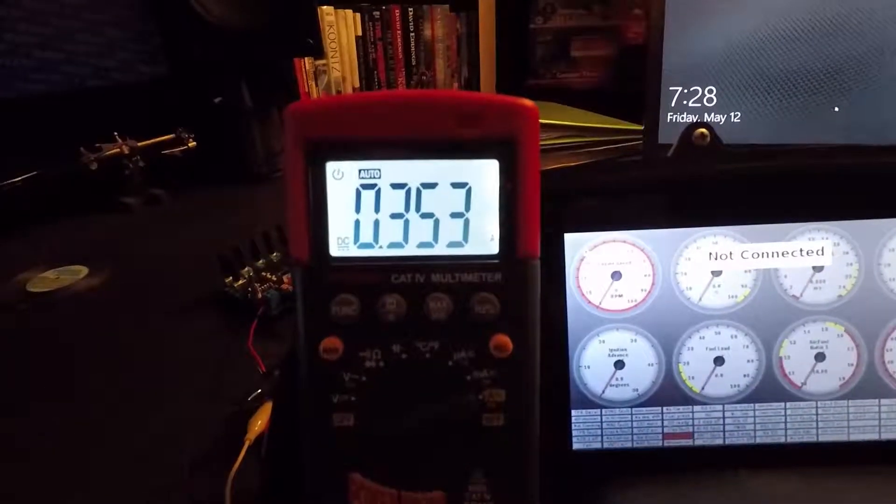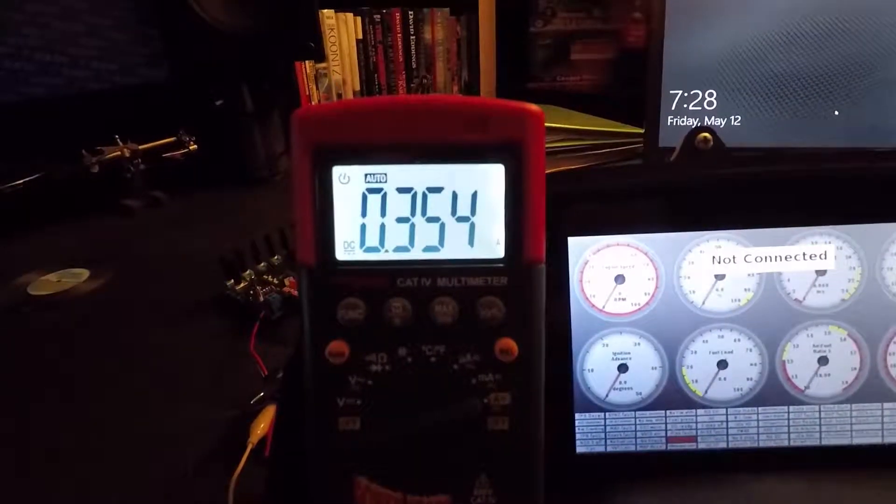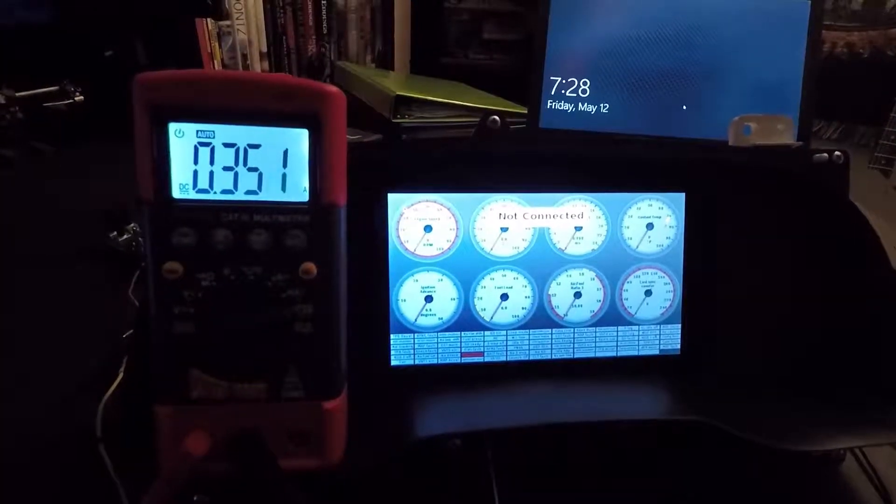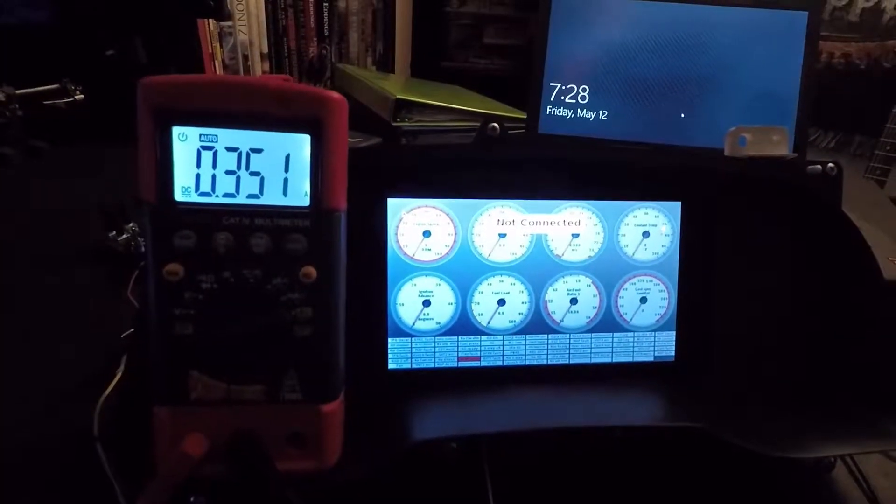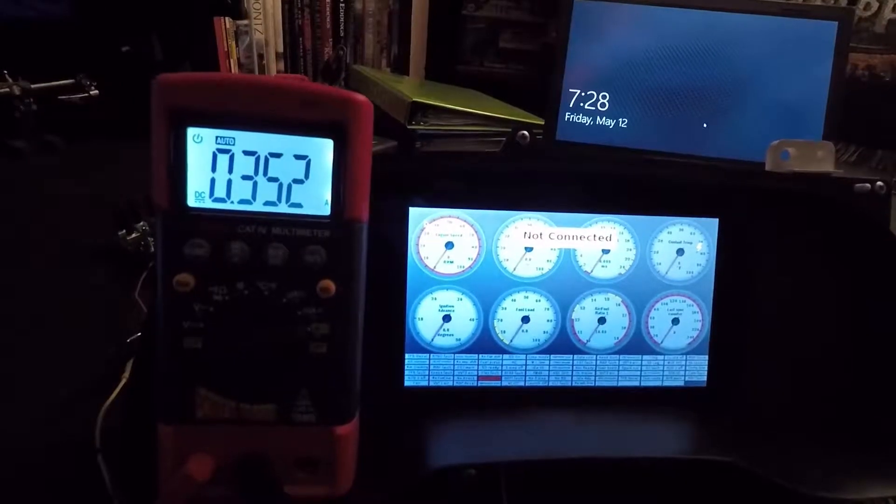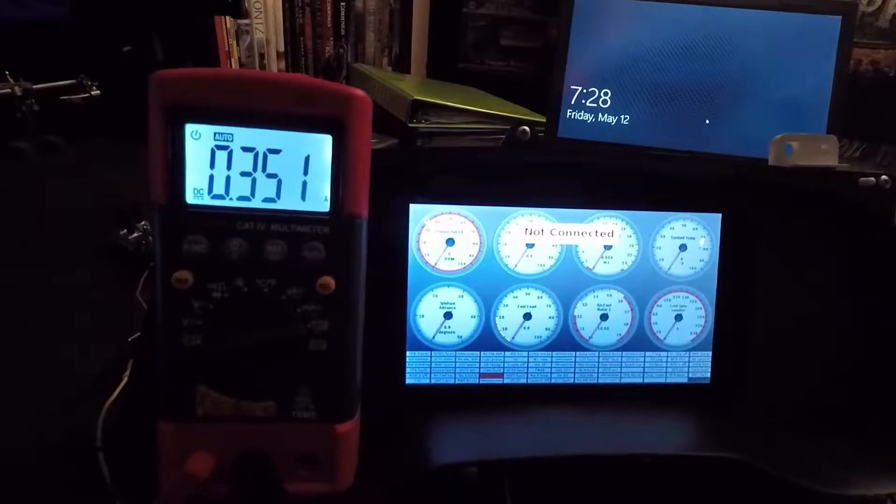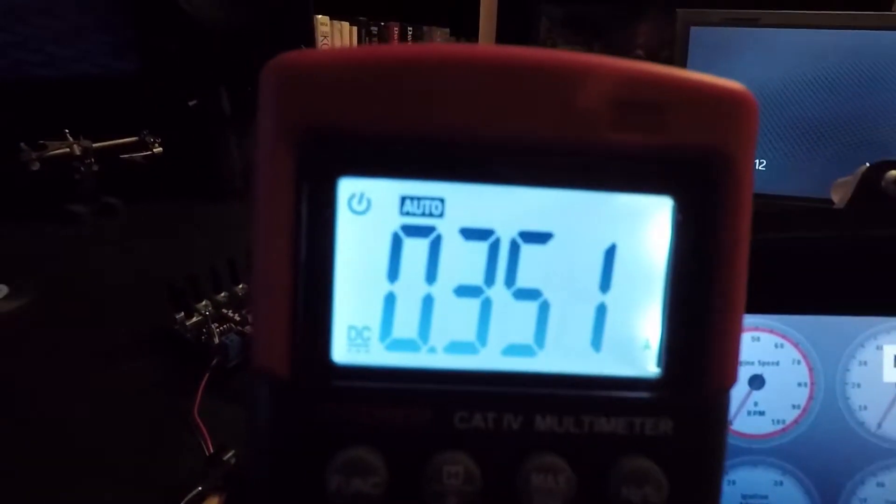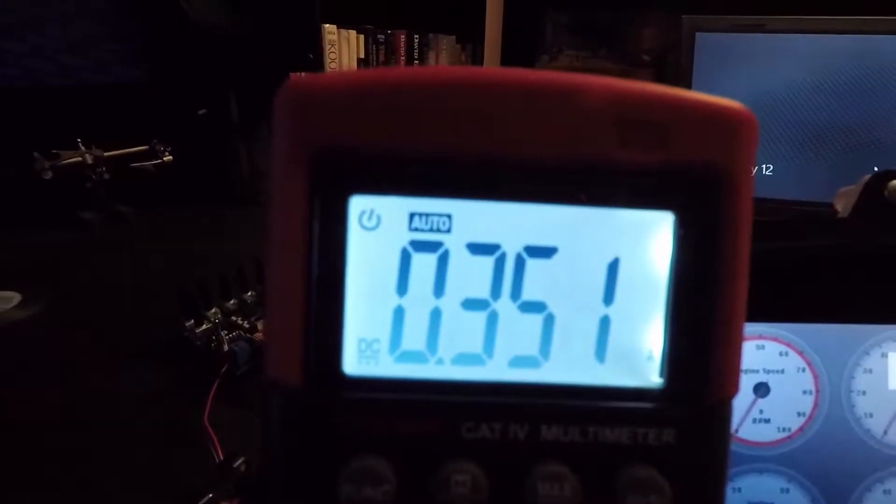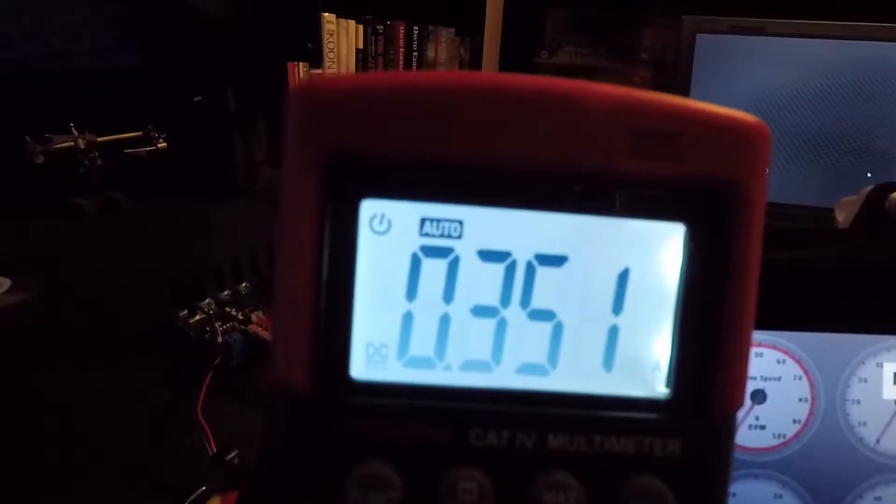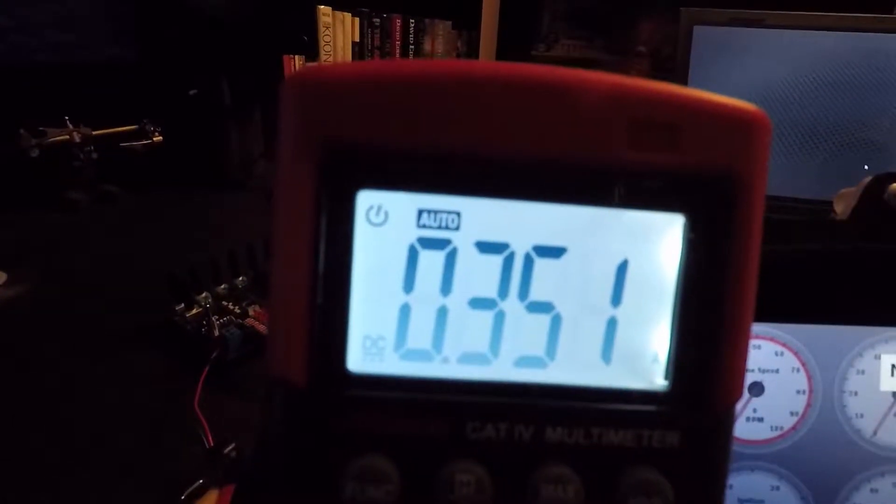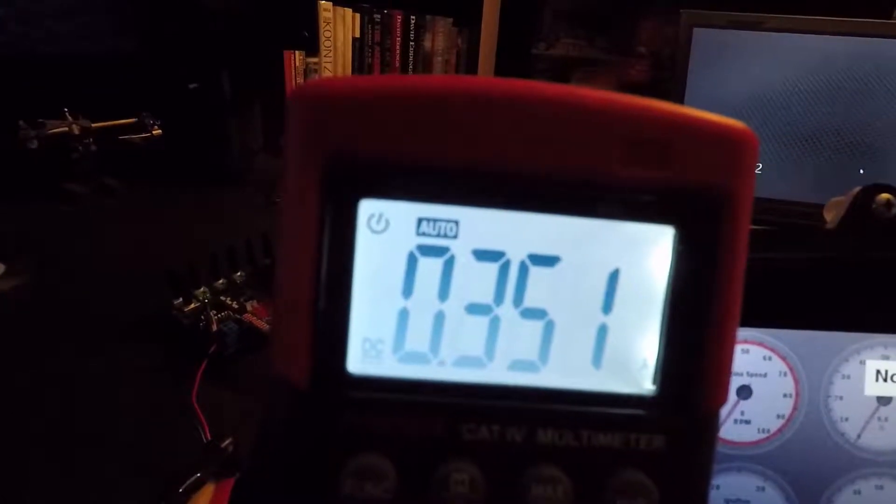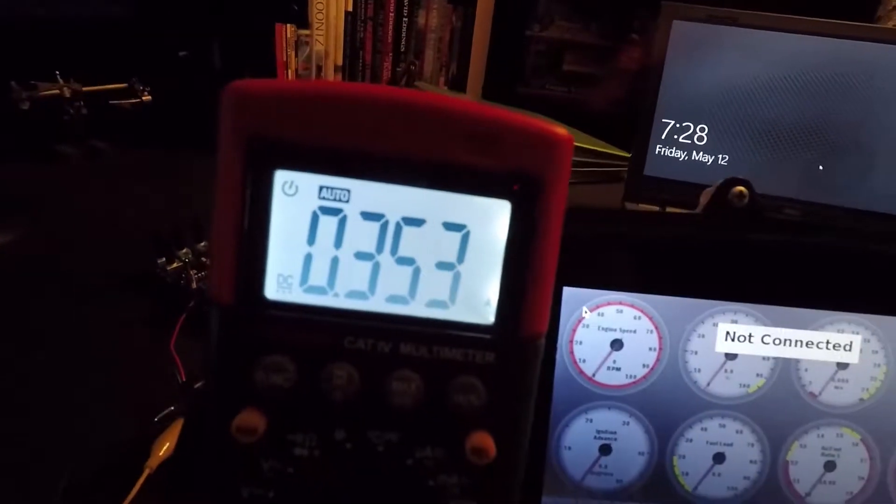Then it stays right about there. You can see it's evened out. Everything is done loading and the Pi is basically just sitting there resting right now.